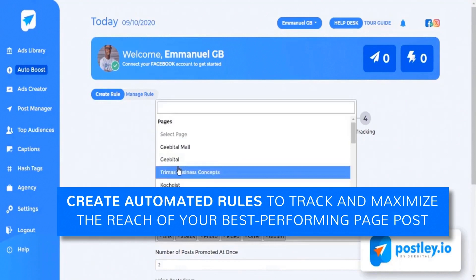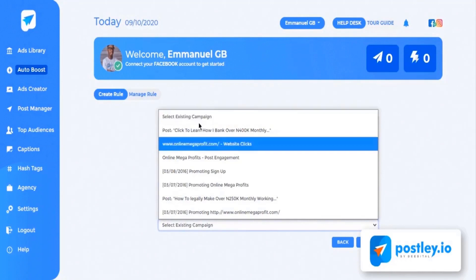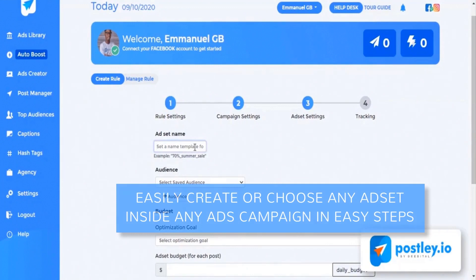Number nine: Ads campaign creator. This is 10 times easier and simpler than Facebook ads manager and has the power to create all types of ads possible in ads manager. Facebook asks you to boost new posts which is not optimized for conversions, but in Postly ads creator it is. Number ten: Ad set creator. Easily create or choose any ad set inside any ads campaign in easy steps. Number eleven: Hidden Facebook audience finder. Facebook ads manager shows typical same general interest audience to everyone, which means thousands of businesses compete for the same audience, which makes it super expensive.